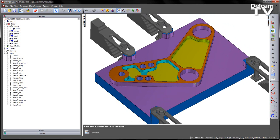This makes the process of collision avoidance much, much easier and much safer when we're going to machine our parts for real.